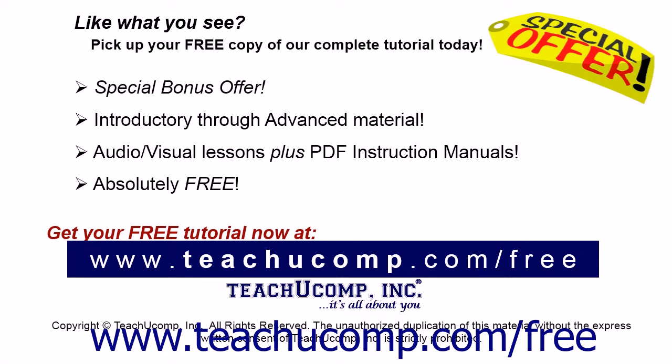Like what you see? Pick up your free copy of the complete tutorial at www.teachyoucomp.com forward slash free.